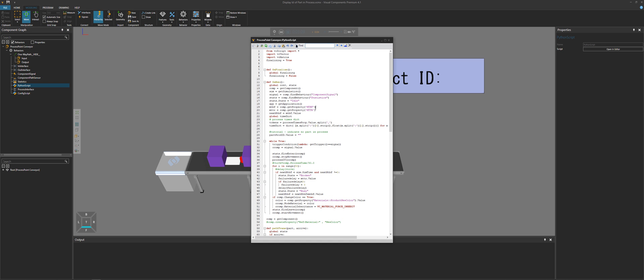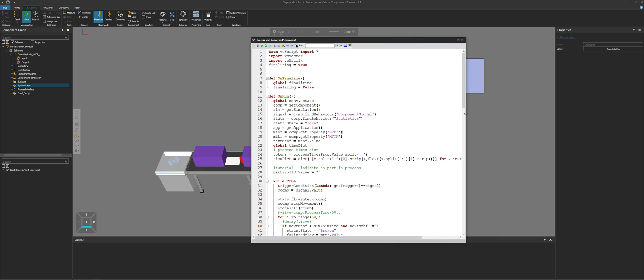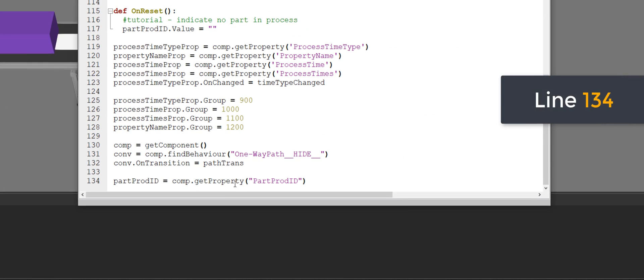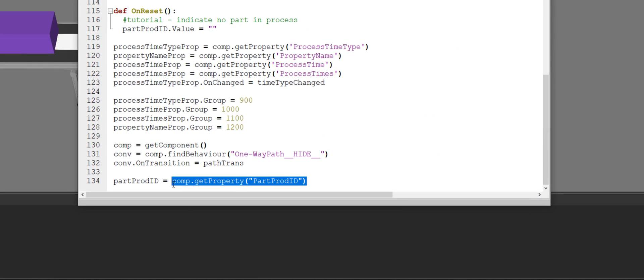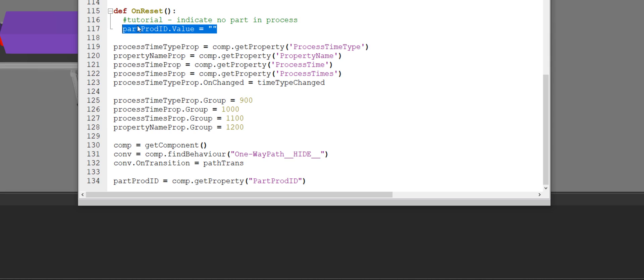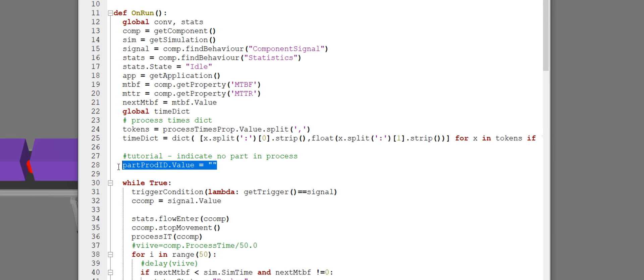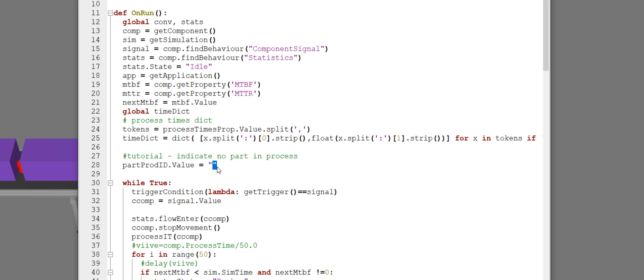Double click to open it. It looks like a lot of code, but I only added a couple of lines to this script. What I first did is go all the way down to the bottom and got a variable that references the component property I added called part product ID. Now I can use that variable to get or set the value of the component property. When you reset the simulation, you want the value to be empty — that's on line 117. And when you run the simulation, you want the value to be empty as well — that's on line 28. If there's no part in the process, there's no ID to display, so I'm setting the value to be an empty string.